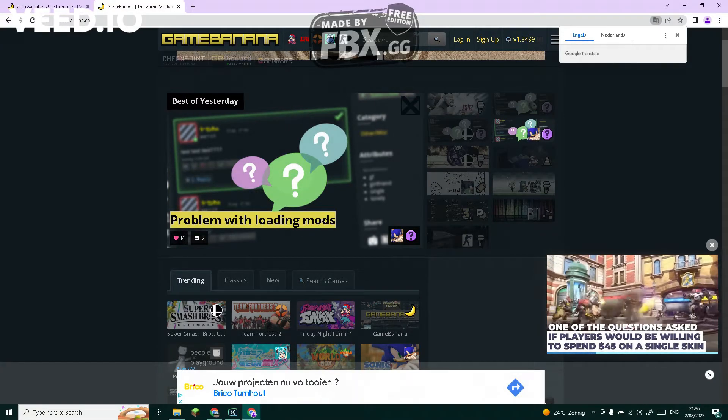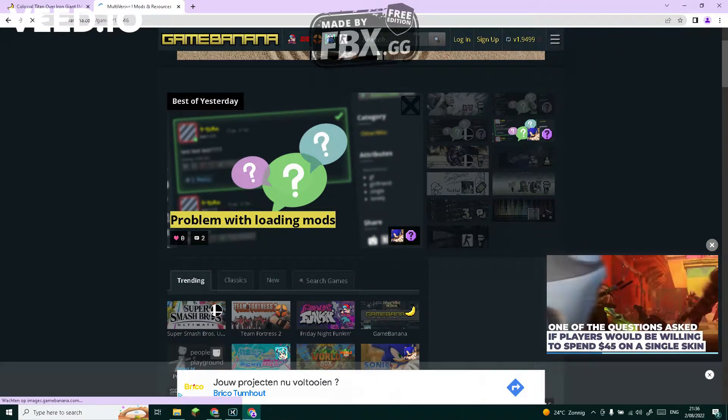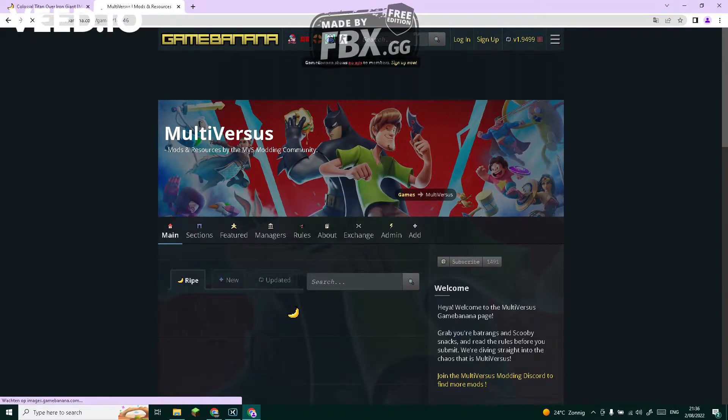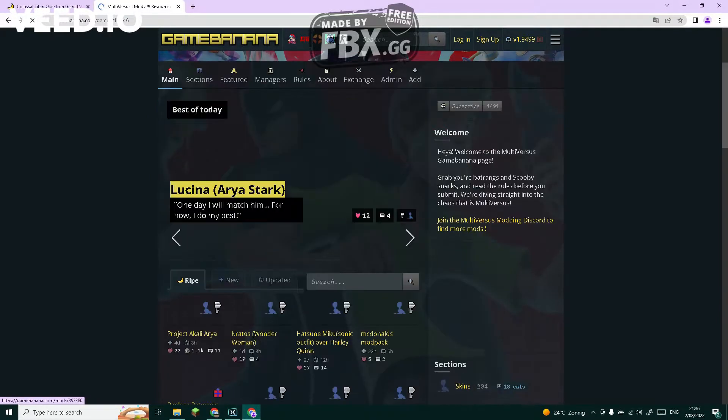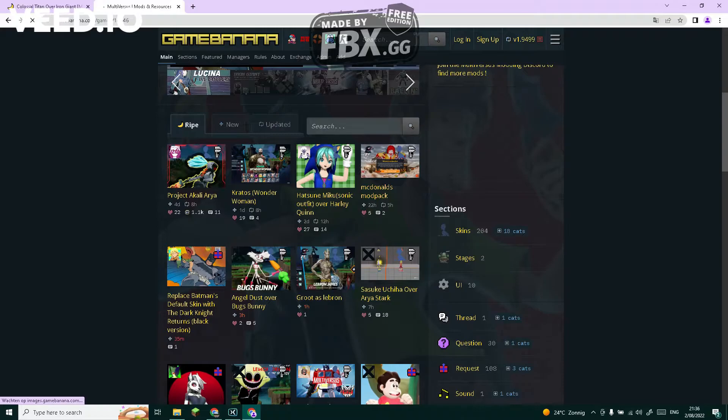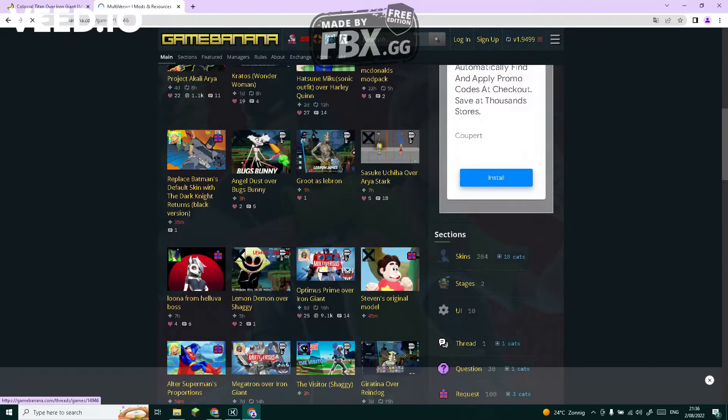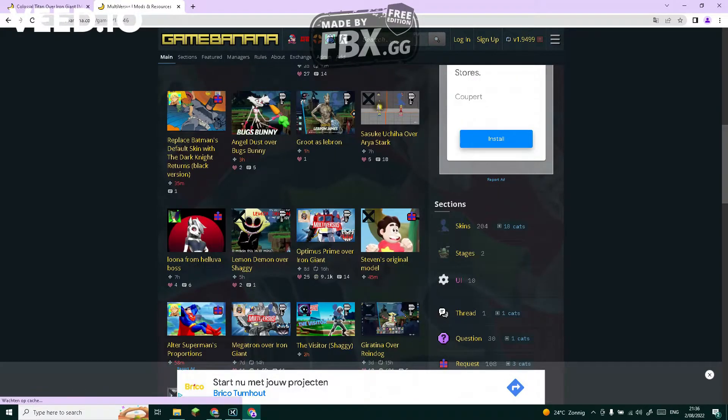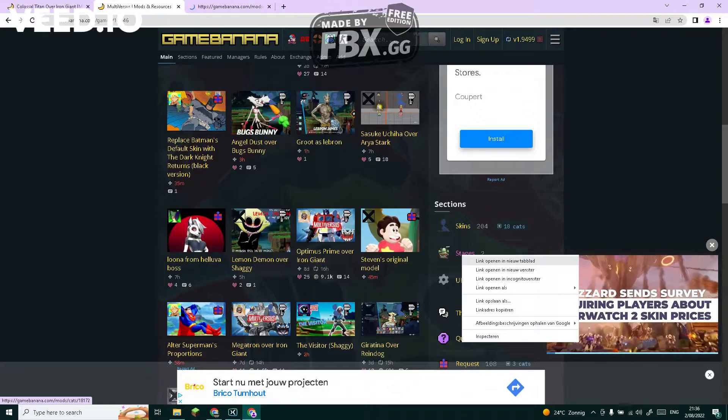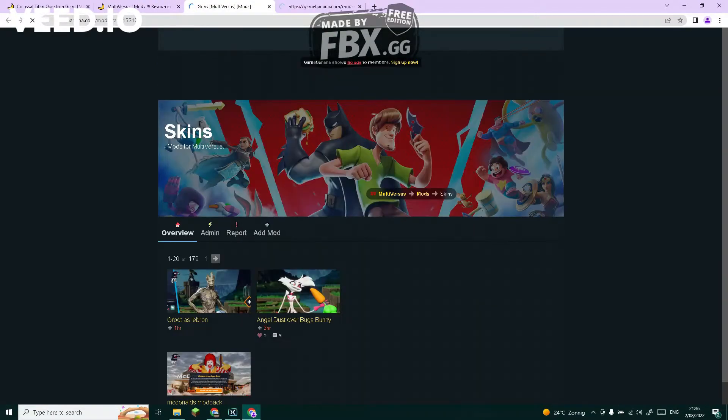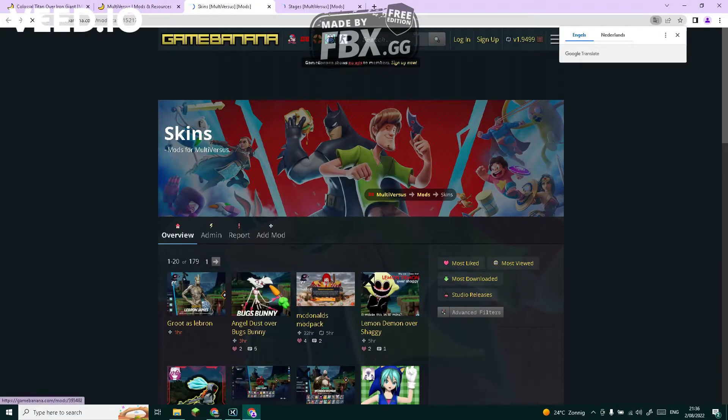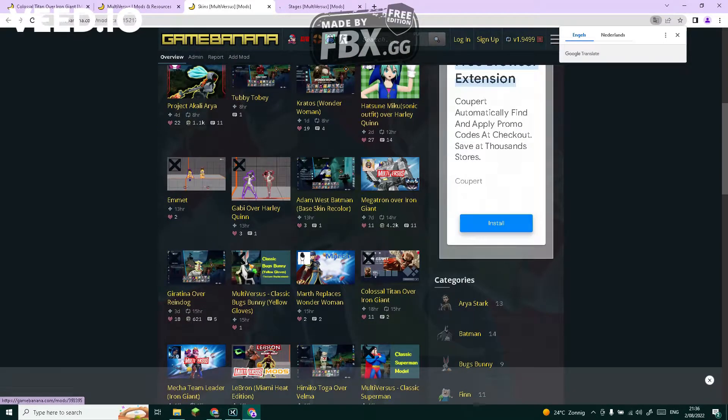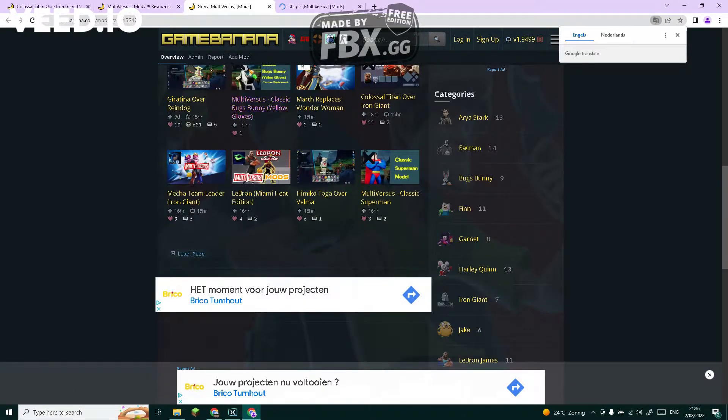Then you're going to choose what mod you want - if you want stages, skins, or UI. Let's just do stages and skins. Personally I will go with skins first. So first you're going to need to find what skin you want for what character.